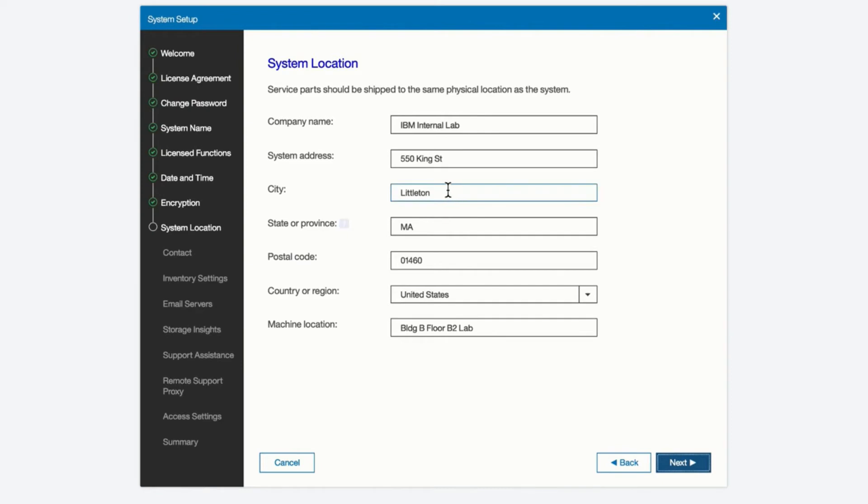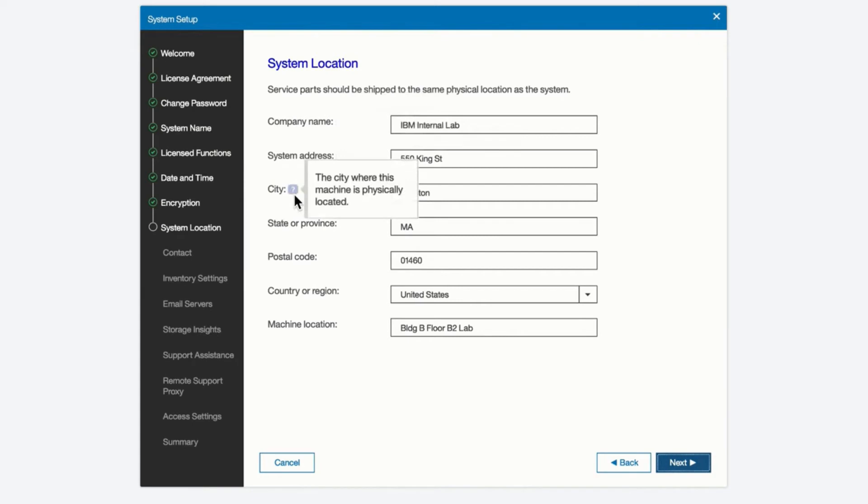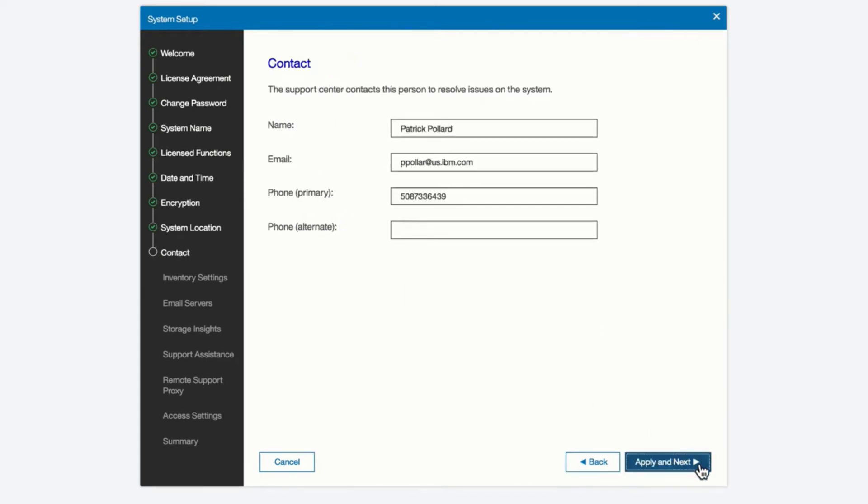Here you want to put information about the system. Some of this has already been populated. We see that it's set up for IVM internal lab, and here's the location of the lab. Again, you can highlight the question mark next to each one of these sections, and you can see what they're looking for. Here we look at the primary contact information for the system in the lab. Here we have the main user, who's the administrator, his or her email address, and phone number.